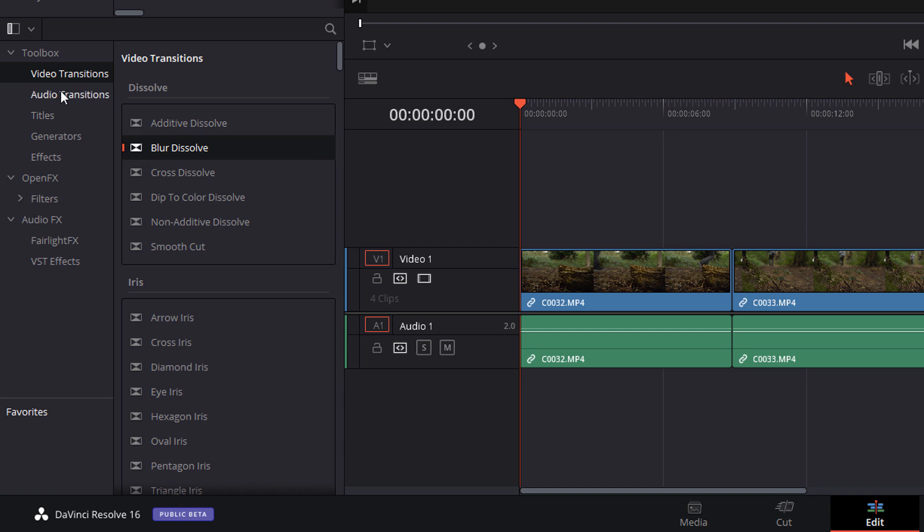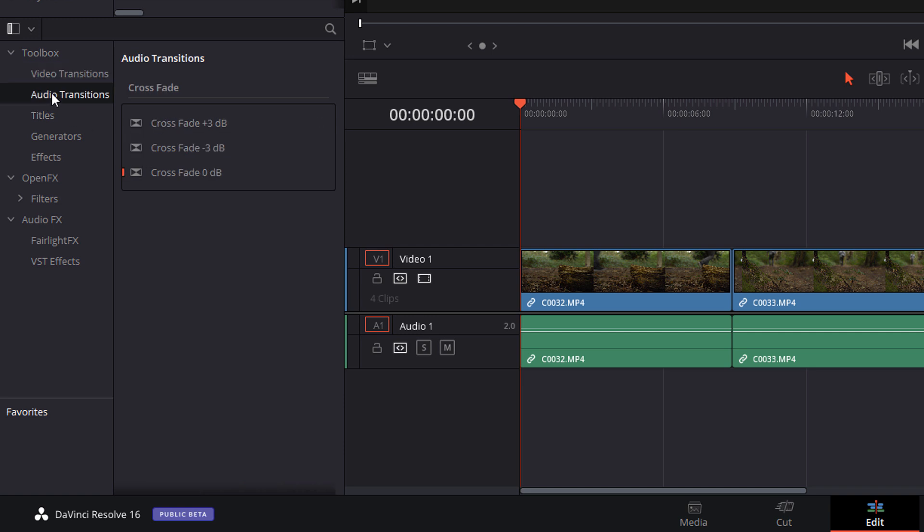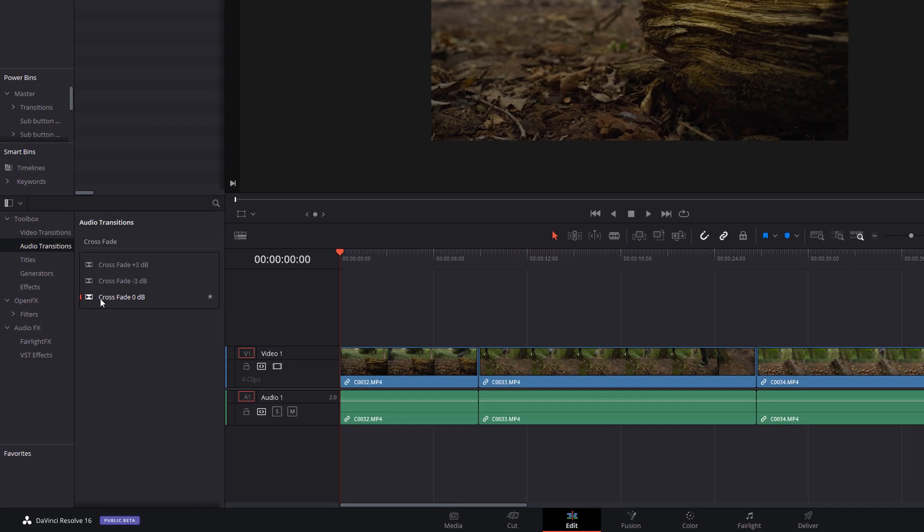Now we're going to jump into the audio transitions. Now there's much fewer of these but as you can see there's a little red marker here as well. So I've got the zero decibel crossfade as my standard transition in here.